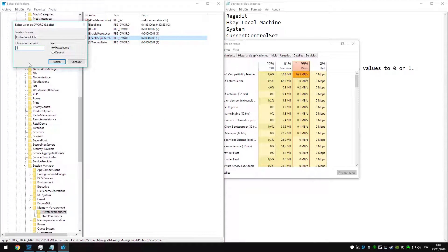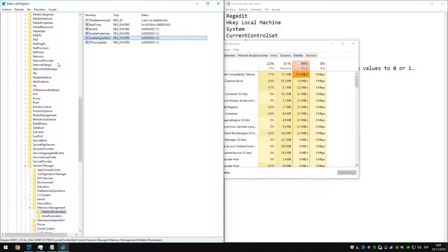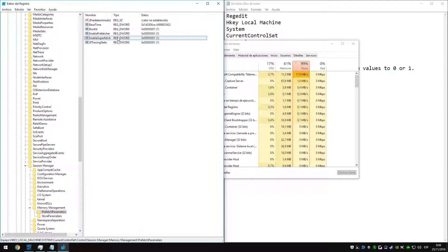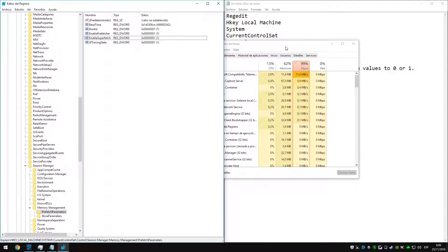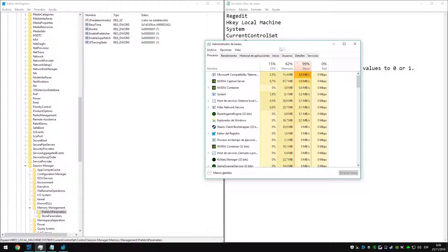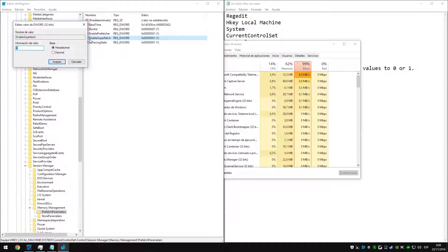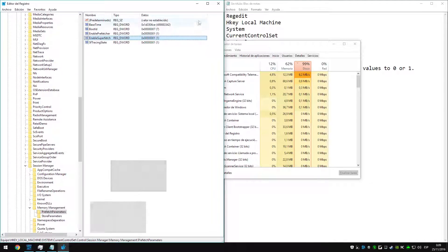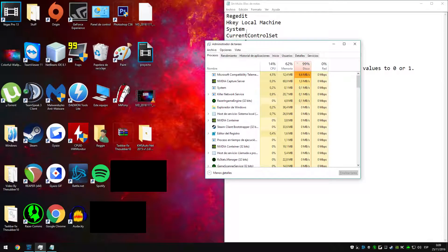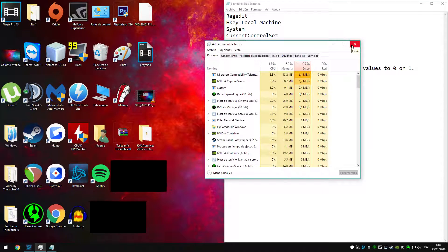Prefetch and Superfetch are the services which are lagging a lot of computers, so if you choose 0, those services will never run and if you choose 1, they will only run when you turn on your PC and then they will stop running when the PC is done loading your stuff.